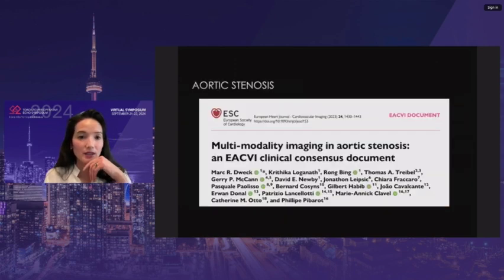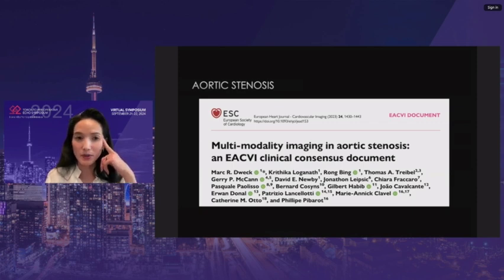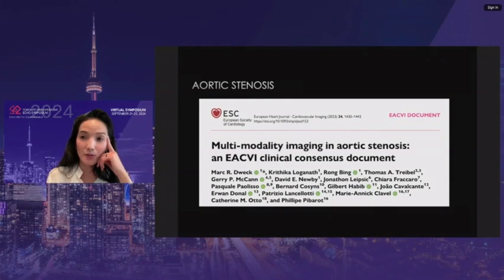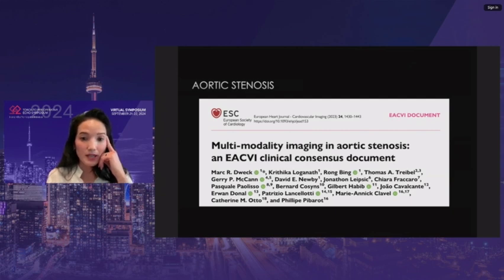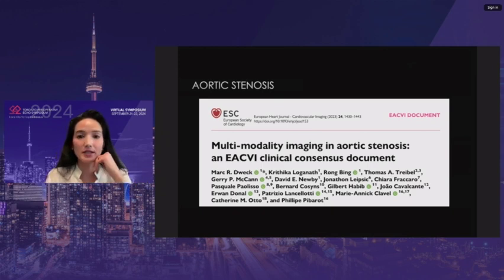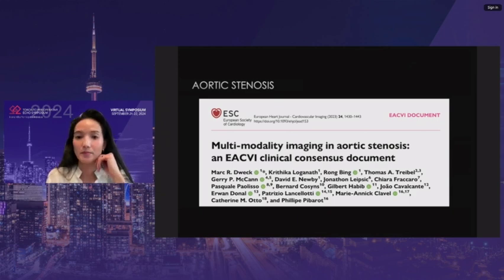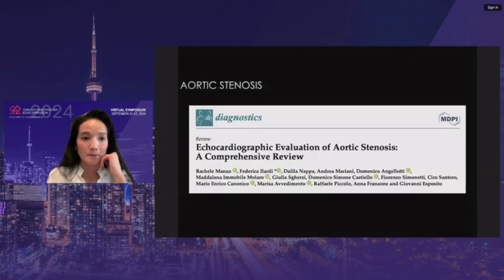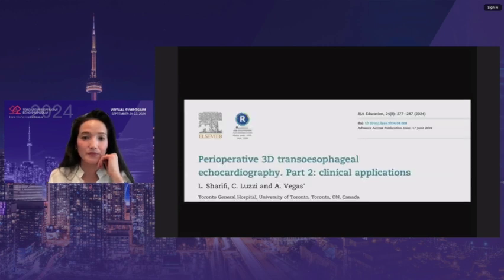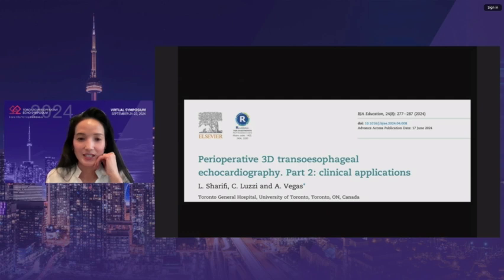Moving on, we'll be talking about three studies that advocate for 3D analysis whenever we are assessing aortic stenosis. The European group from the UK released a clinical consensus statement last year on multi-modality imaging of aortic stenosis, advocating for 3D echo, cardiac MR, as well as CT. The Italian group also released a comprehensive review on evaluation of aortic stenosis. And then the Toronto group released a paper on the clinical applications of 3D echo. I'll be focusing more on the aortic stenosis aspect.